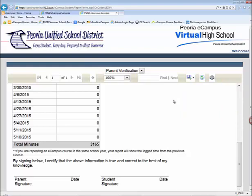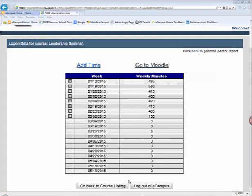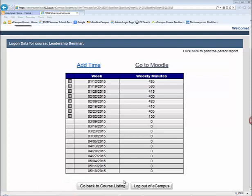Your parent or guardian also has access to the same report through their parent verification system. Before logging out, note that the Go Back to Course Listing button returns you to the screen showing all your eCampus courses — this is important because you need to log time for every single eCampus course you're enrolled in. To properly log out, click the Log Out of eCampus button.